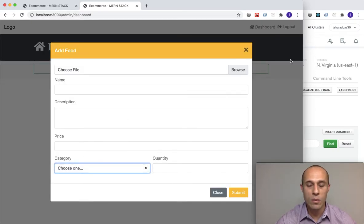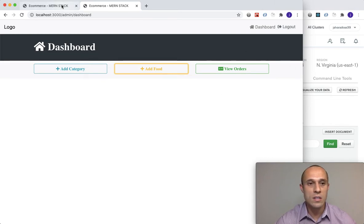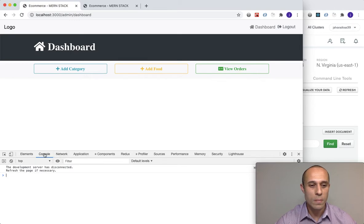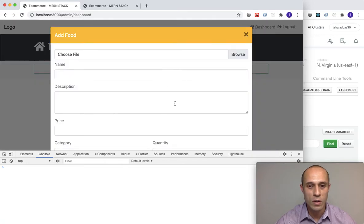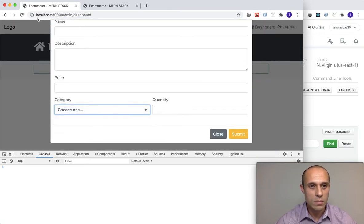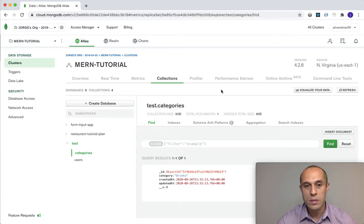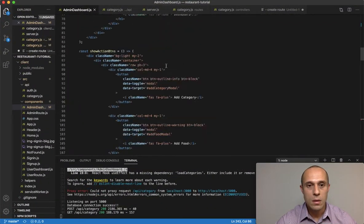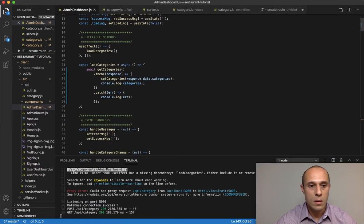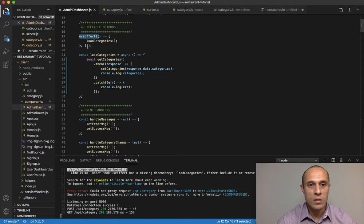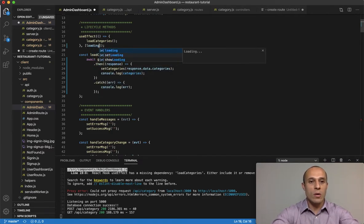We're checking inside the console to make sure categories are being returned from the server. Let me refresh. Looking at the useEffect — remember it takes two arguments — I originally set the dependency array to empty. I want to change that to loading, which is a state property, so useEffect will re-run every time the value of loading changes.